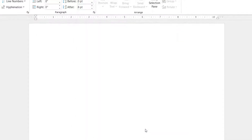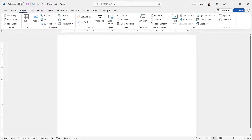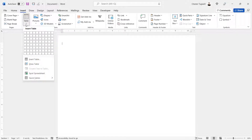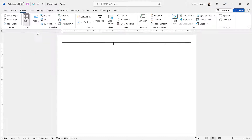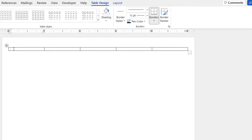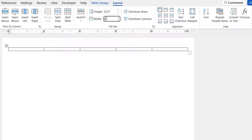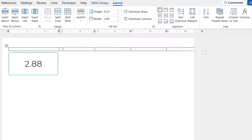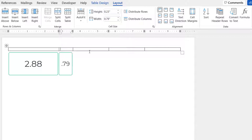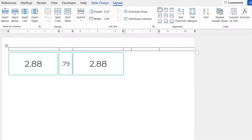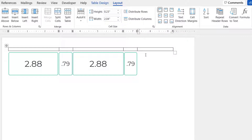Click OK. The next step is to create a table, so go to the Insert tab on your ribbon, go to Table, and create a table with one row and five columns. Make sure you're in the first column, go to the Layout tab, and change the width of the first column to 2.88. The second column is 0.79, the third column 2.88, the fourth column 0.79, and the final column 2.88.